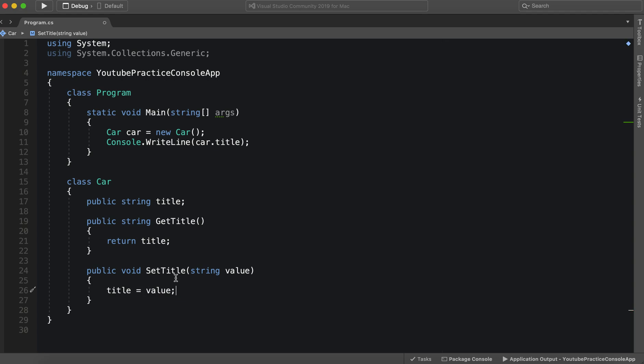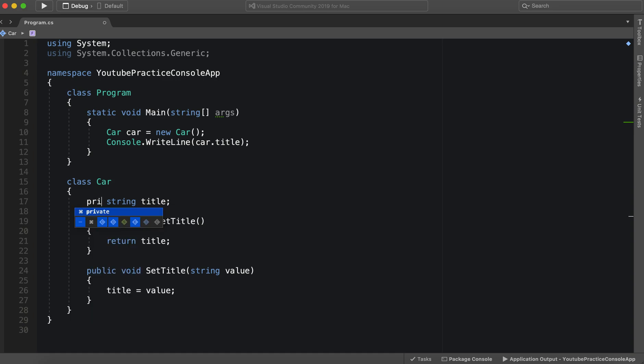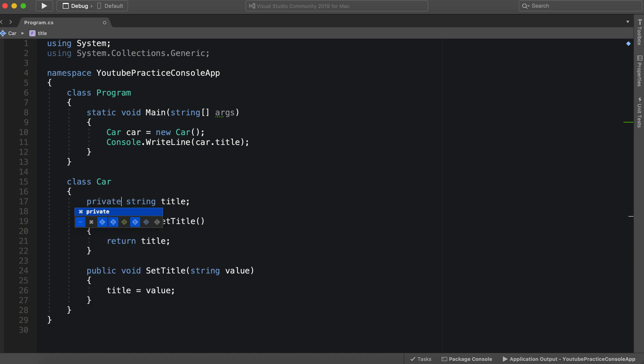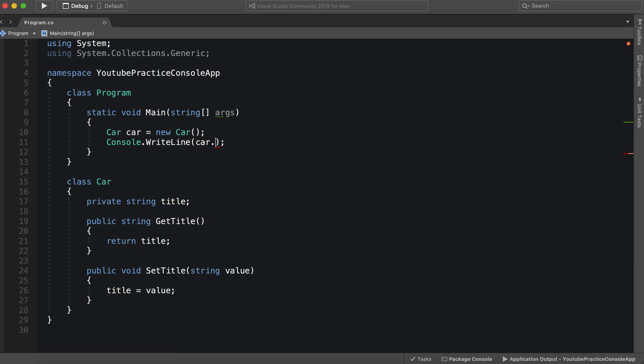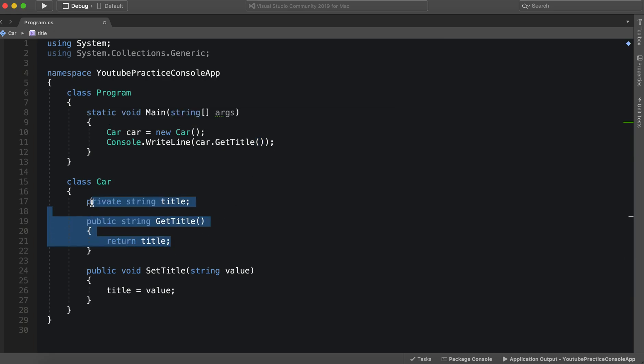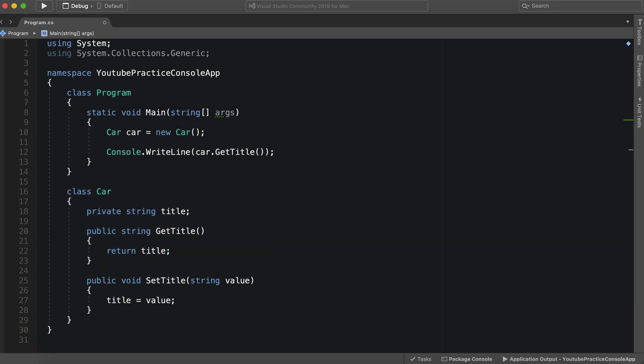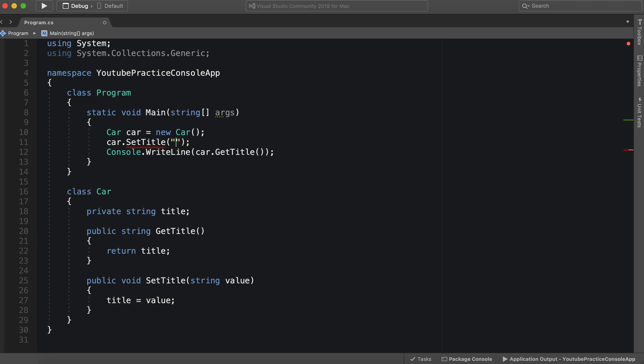So now with our title set we can do this again. So we have our car. We got to make this private because this can't be global. So we have our private title. However we can't just write line car title. We need to do it would need to be get title. And we know that this will throw an error because right now it's not initialized. It would just fail. So we can say car dot set title. And now we can set it to whatever we want. So we could say my first car.